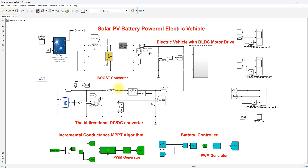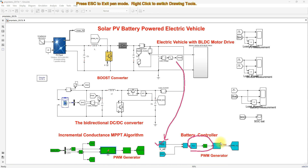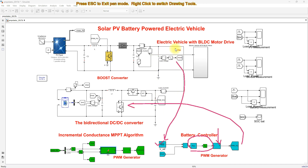The bidirectional converter can take power from the solar PV or supply power to the DC bus. It is controlled by a voltage control method: the DC bus voltage is compared with a reference voltage, processed by a PI controller and then a PWM generator, which generates PWM pulses for the bidirectional converter to maintain DC bus voltage constant and change the direction of current flow according to power balance in the system.